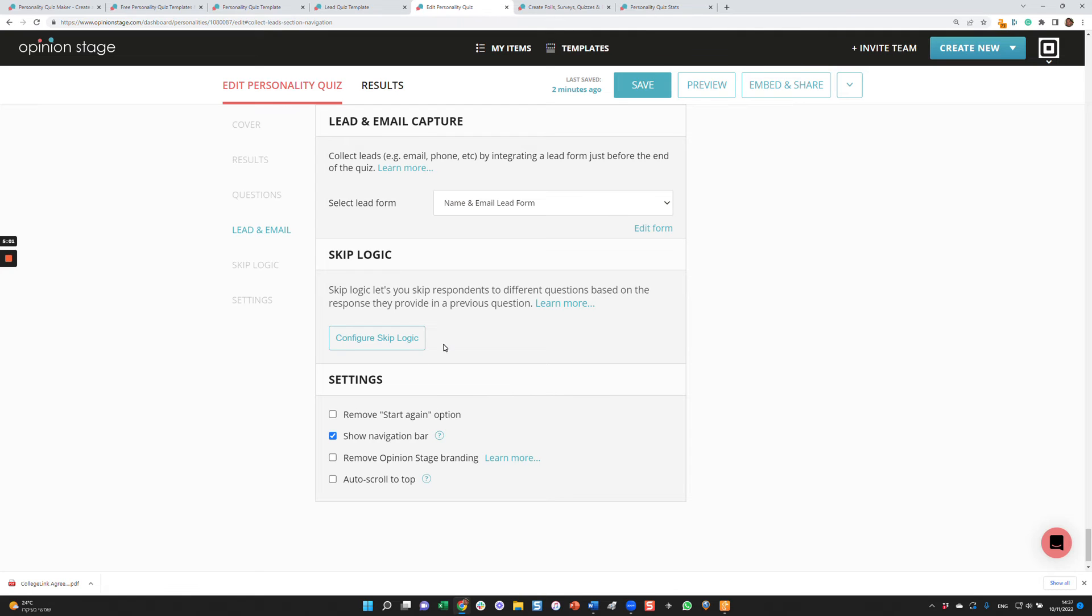Another feature worth mentioning is skip logic. Skip logic allows you to jump to different questions based on the answer to a previous one. So for example, you could ask a question like, are you a man or a woman? If it's a man, you won't ask a question that is relevant to a woman and you will just skip that question.